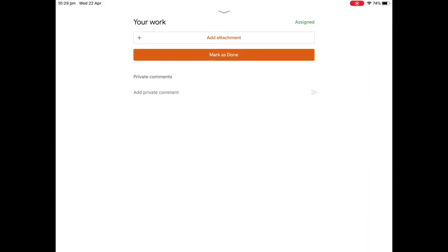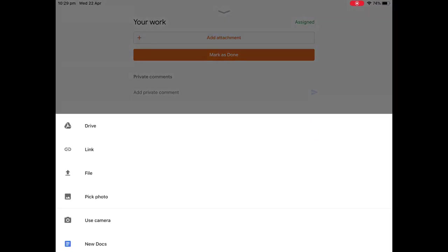Okay, so you can see here that we have add attachment, markers done. We also have a private message. So we need to submit our work, so we're going to click on add attachment. And we're going to go to pick a photo because we've already taken a photo of our work and it is sitting there on our iPad.